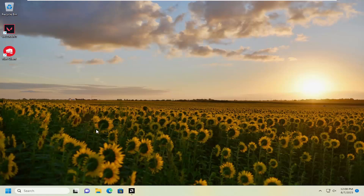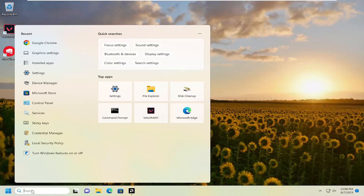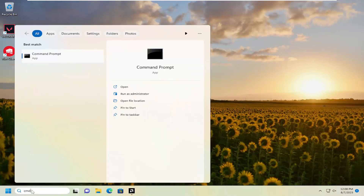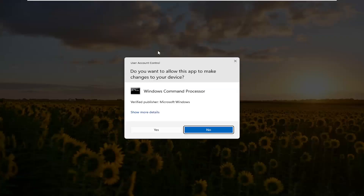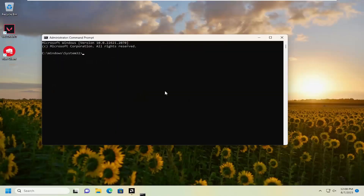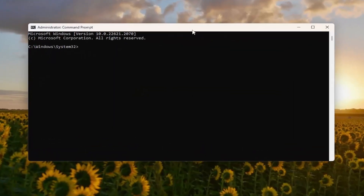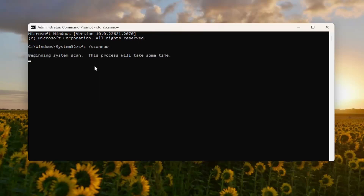If you're still having an issue, something else we can try would be to open up the search menu and type in CMD. Best match should come back with Command Prompt — go ahead and right-click on that and select Run as Administrator. If you receive a User Account Control prompt, select Yes. Into the elevated command line window, type in SFC followed by a space, forward slash, scannow — all one word attached to that forward slash. Hit Enter on your keyboard to begin the system scan. This will take some time to run, so please be patient.